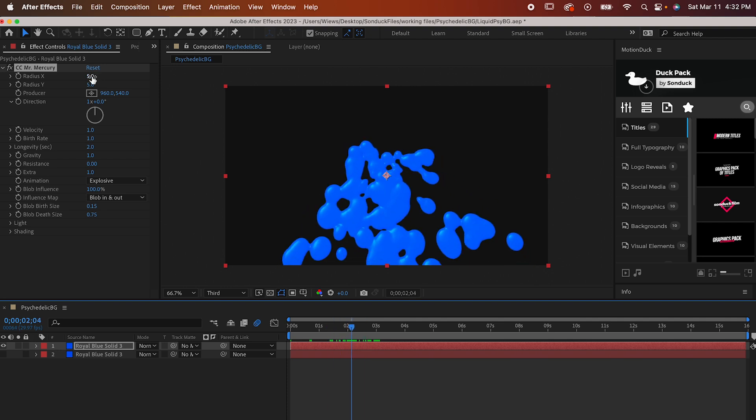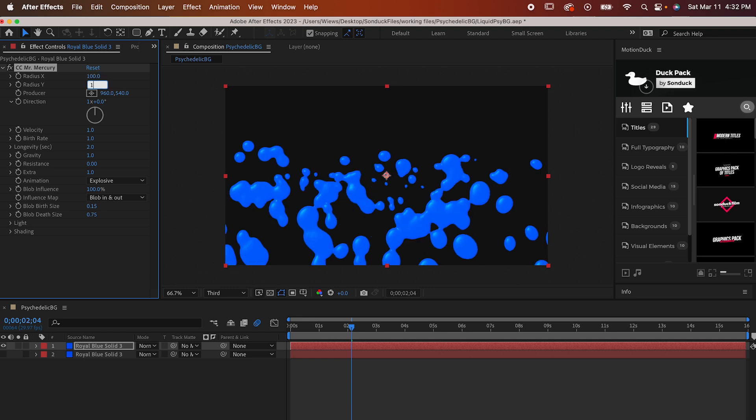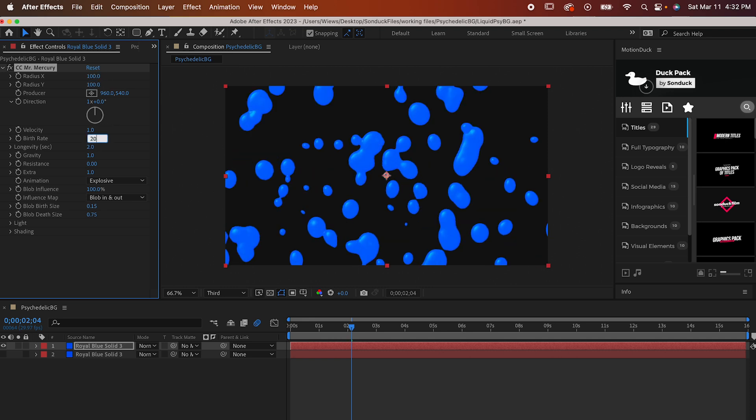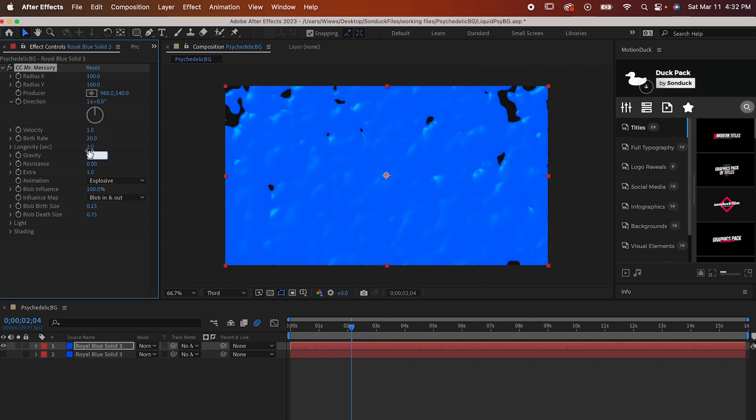To get that liquid where we want it though, set both the X and Y radius to 100, set the birth rate to 20, the gravity to 0, and both the birth rate and the death rate to 0.3.